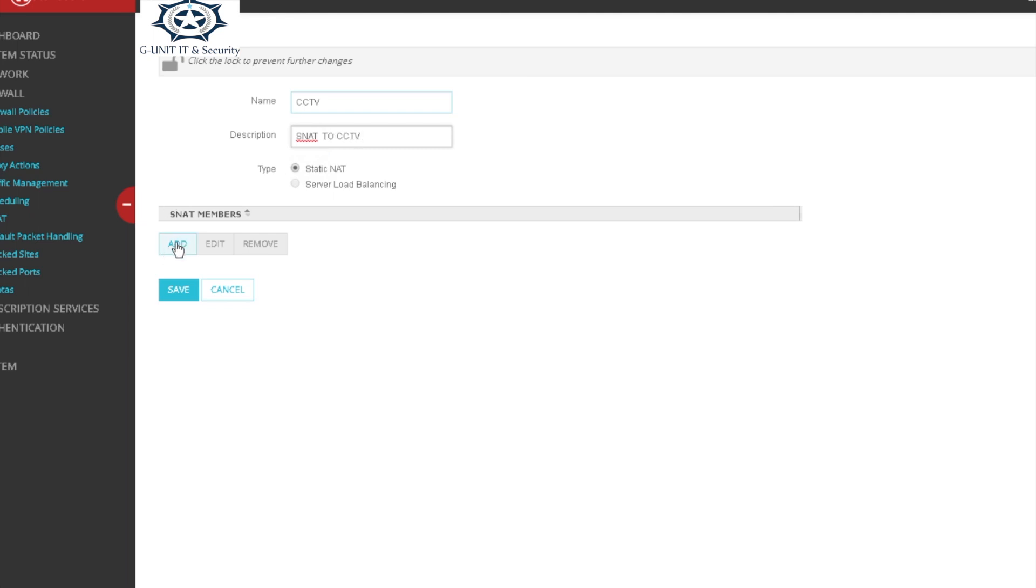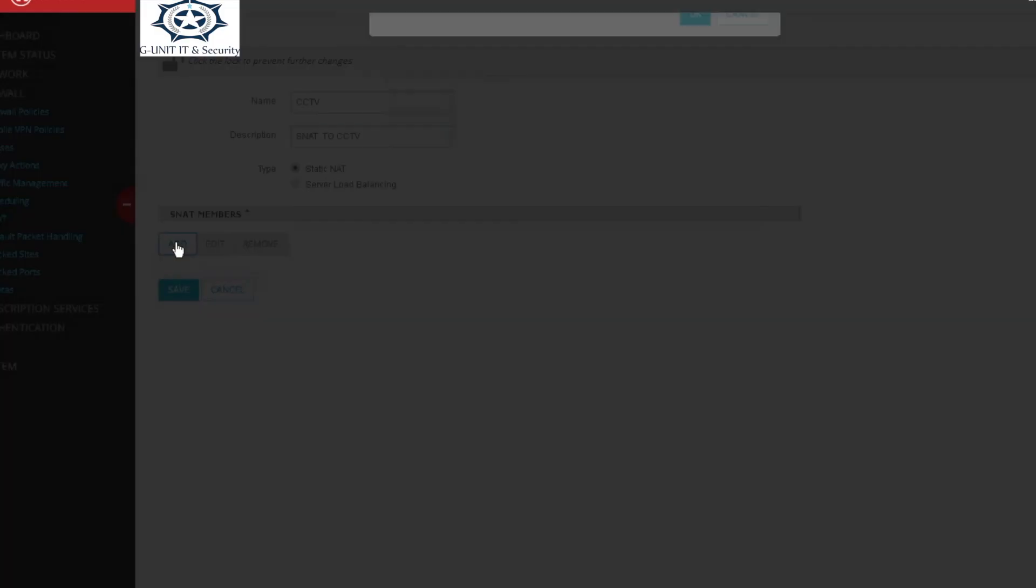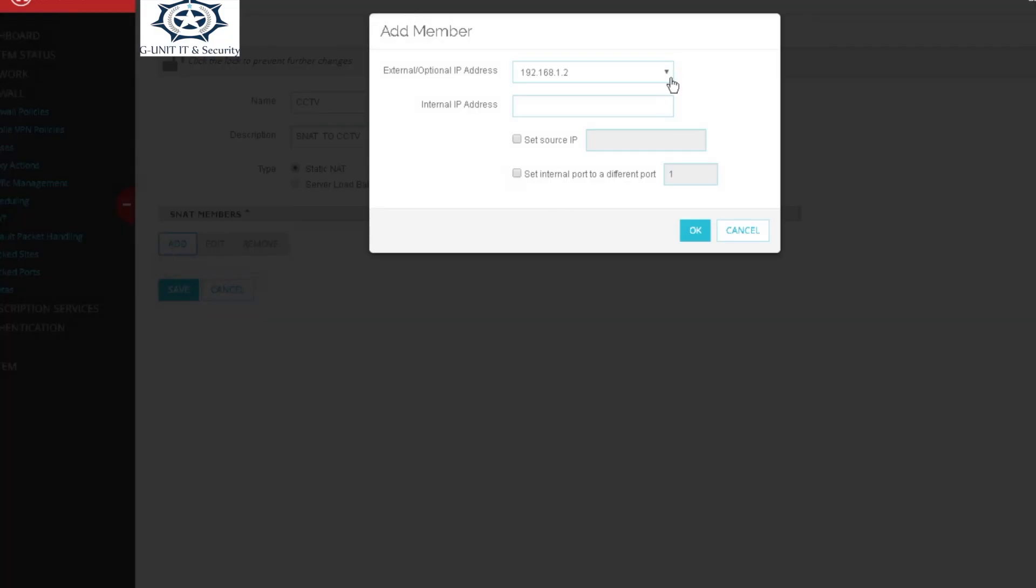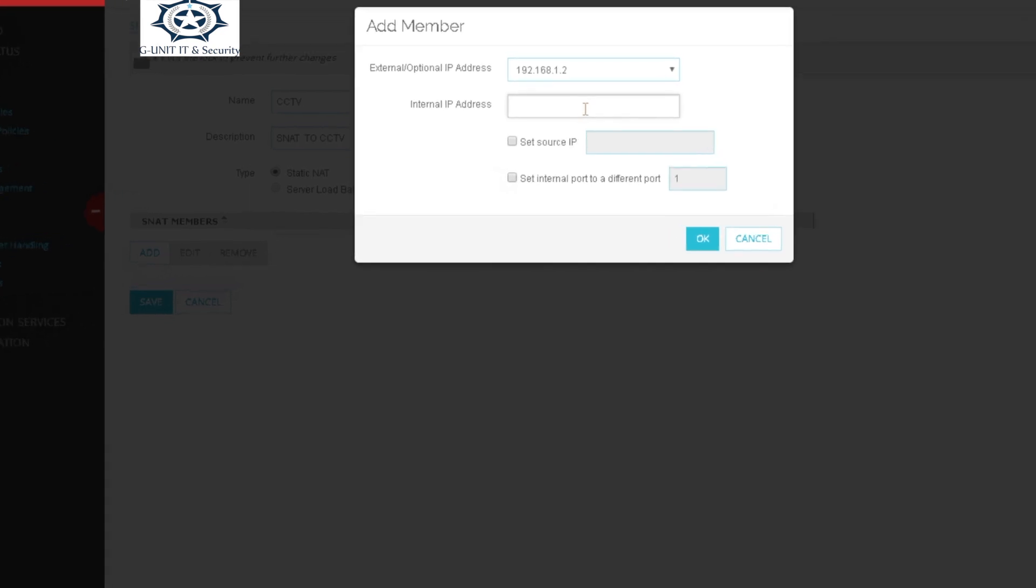Click add. We have the IP address and the internal IP address and the members field, so we're gonna put the internal IP address of the DVR/NVR. In this case it's 10.0.0.2, which is the DVR IP address.